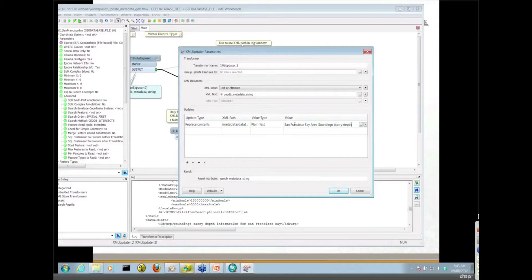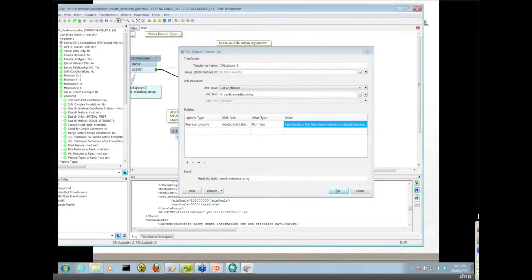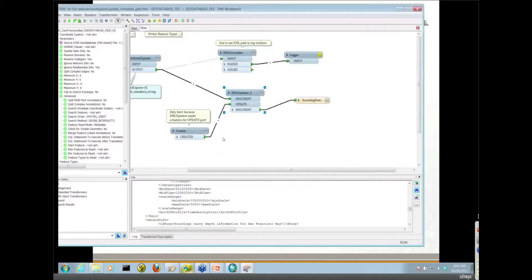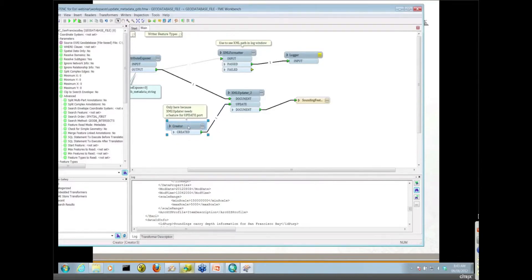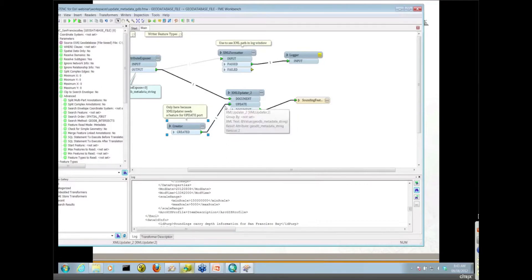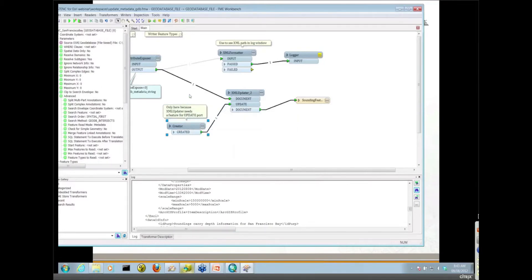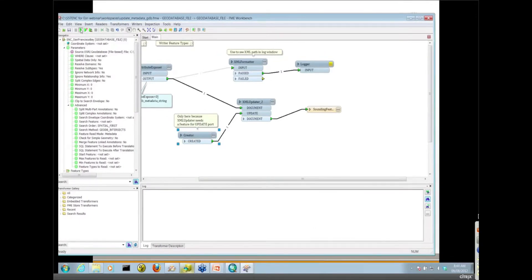I'll hit okay there. The creator here, some of you are probably wondering what that's doing. It's not really doing much. All it's doing is providing an input to the update port. Currently it is required that something go into that port, so it's just a null feature, not really playing much of a role at all. All right, so let's go ahead and run this workspace now.